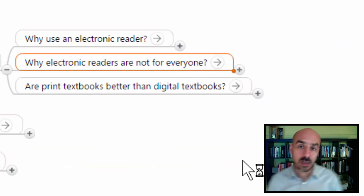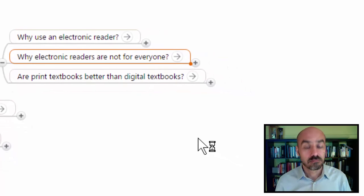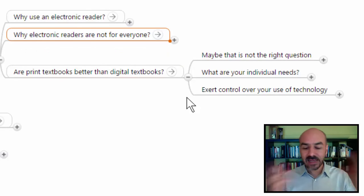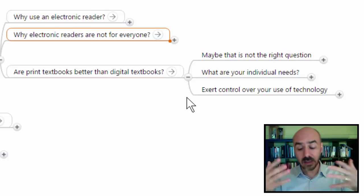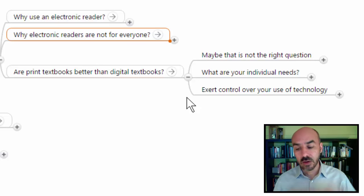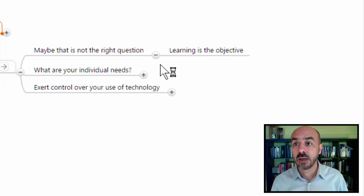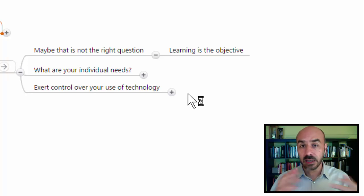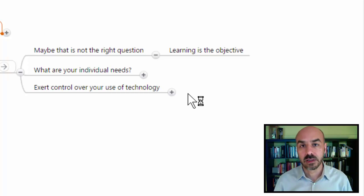So we arrive at the question: are print textbooks better than digital textbooks? Well, probably that is not the right question. We're not really in the business of comparing technologies, and each technology is constantly evolving, so any evaluation done today might not be valuable tomorrow. The main objective we are after is learning. We need to do whatever it takes with each medium in order to learn as much as possible and do well in our courses.